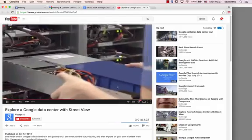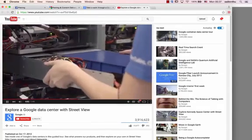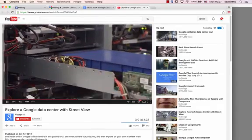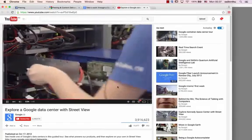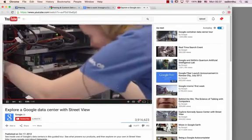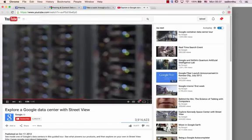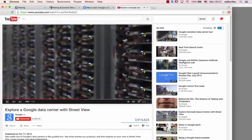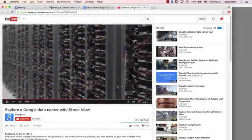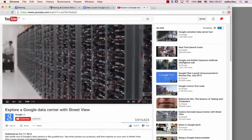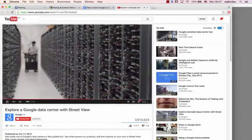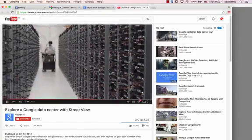We've custom designed these servers to be compact and energy efficient. To ensure you have access to your data whenever you need it, we keep each piece of data stored on at least two servers.